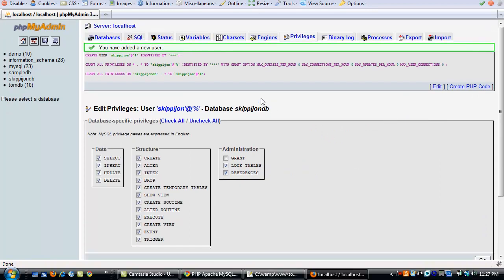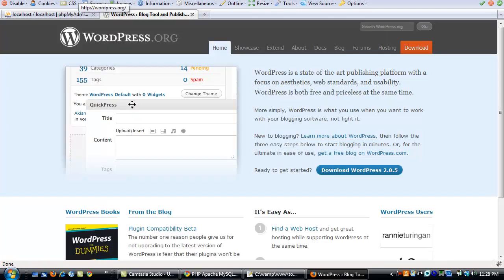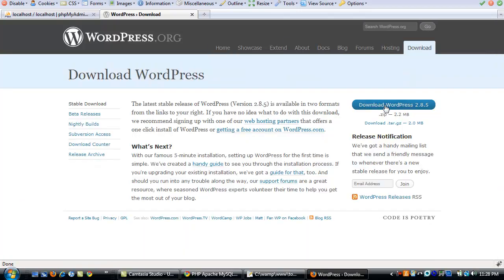Alright, so you've created a user. It's got all privileges. You've got a database set up. Now it's time to install WordPress. Okay, so to install WordPress, we'll go to wordpress.org and click download and choose download WordPress. I've already downloaded it to save time.